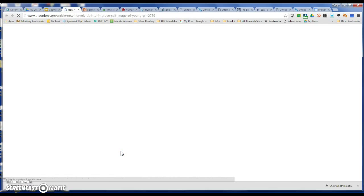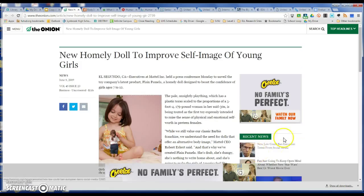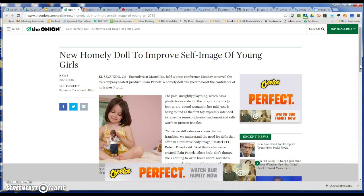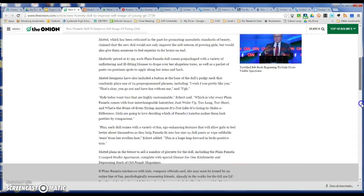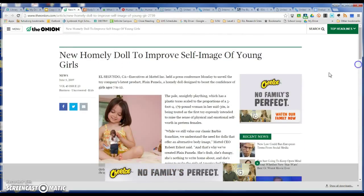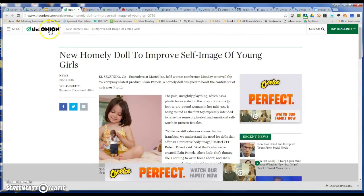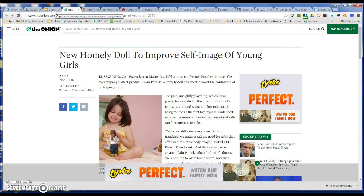Finally, we have The Onion. If you're not familiar with The Onion, it would be considered a joke website. It's not trying to sell you anything, but it's not serious.